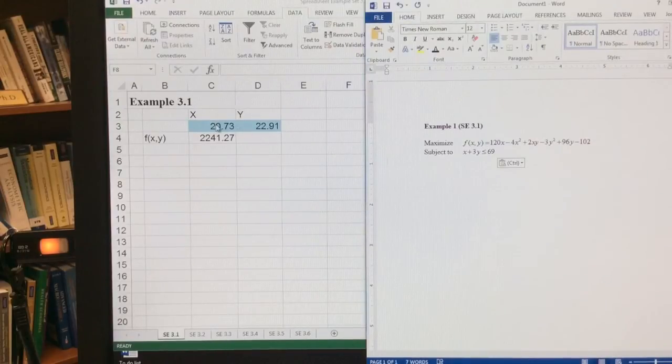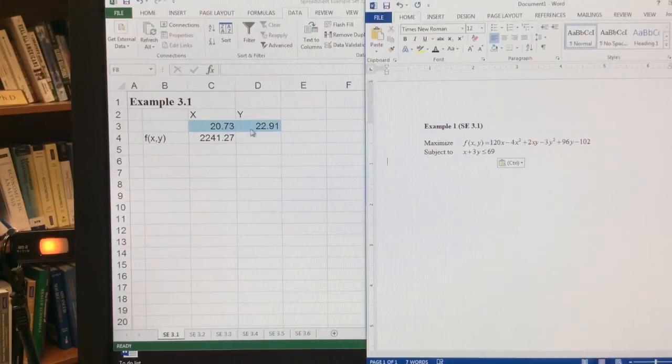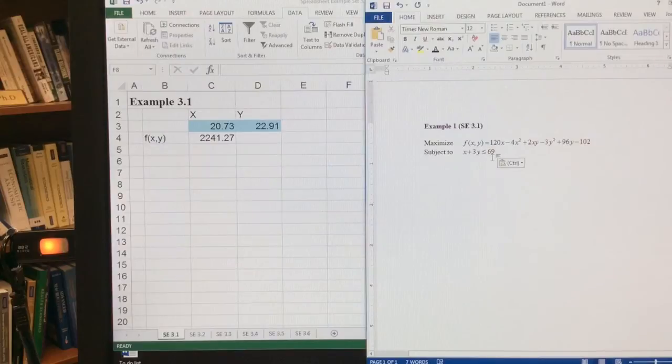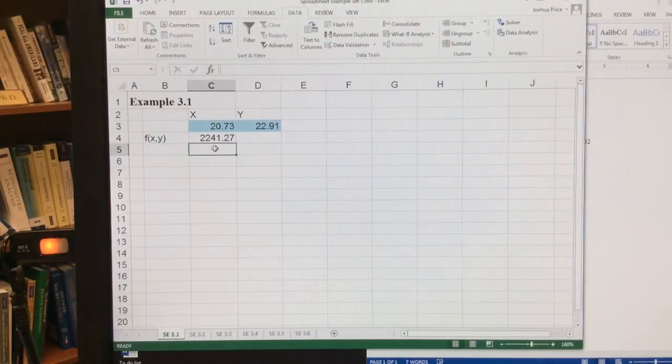Because this will be about 20 times 22 times 3, so about 66, about 86, which is greater than or equal to 69. So now we need to change this so that we can satisfy this constraint.